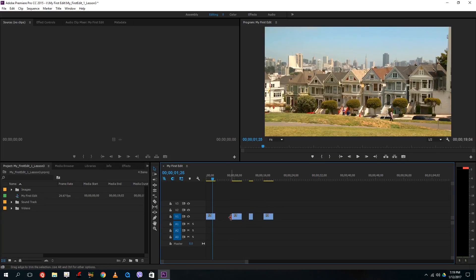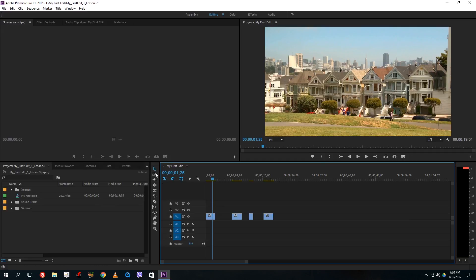But usually when I have more than a hundred clips it is not possible to drag and select them all. So what I want to do is track select forward tool. The shortcut key is A. It actually appears over there as you can see.